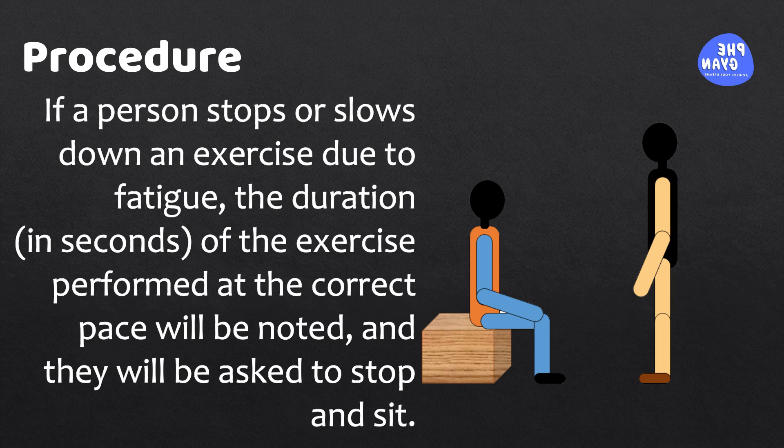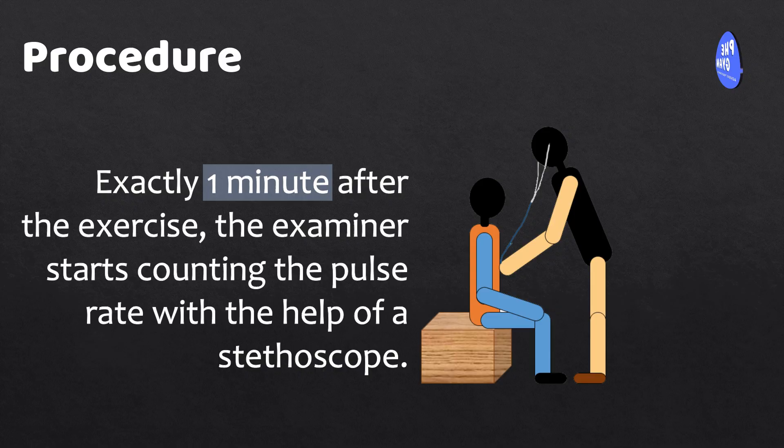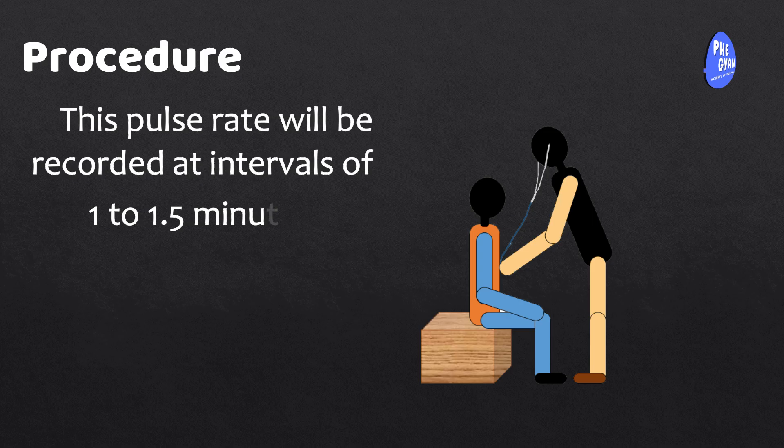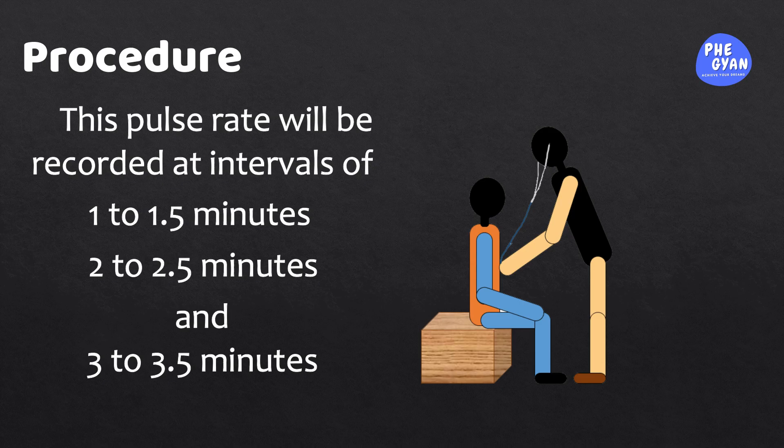Exactly one minute after the exercise, the examiner starts counting the pulse rate with the help of a stethoscope. This pulse rate will be recorded at intervals of 1 to 1.5 minutes, 2 to 2.5 minutes, and 3 to 3.5 minutes.